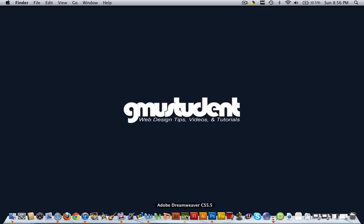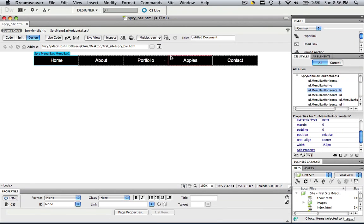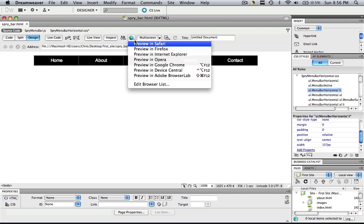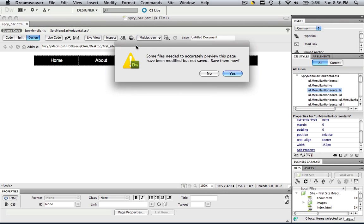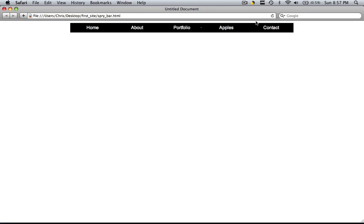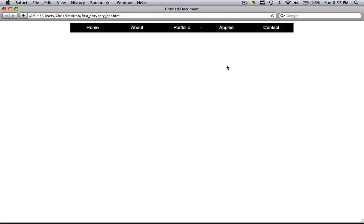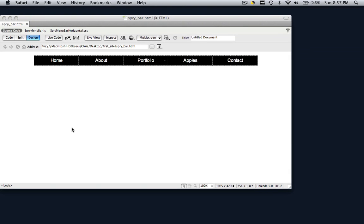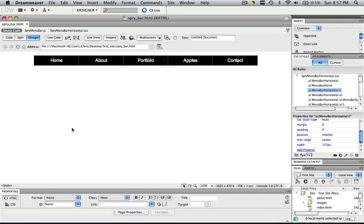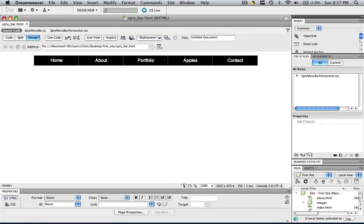So let's open up Dreamweaver and see what I have. So let's just preview this real quick. And this is the Spry menu bar we're going to be manipulating. So it's basically black, it changes to yellow when you hover over it and that is about it. So we're going to make it way cooler than what it is right now. So what we're going to do is the first thing you need to do in order to manipulate the Spry menu bar is you have to find out how big it is.